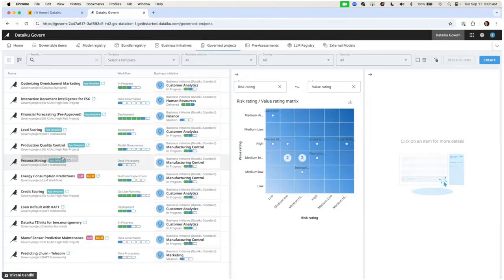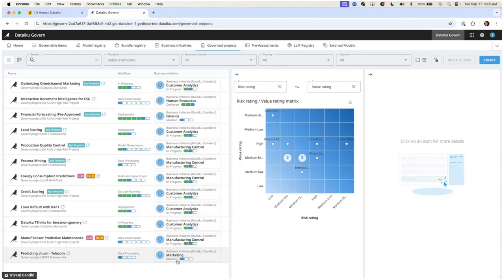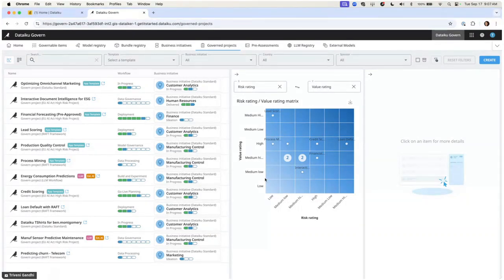Let's start with our governed projects. We can see a number of projects in flight, tied to different kinds of business initiatives — some are marketing, some finance, some manufacturing control. We can also see a high-level breakdown of where these projects sit within our risk-value matrix, quickly assessing which are high-risk and high-value versus high-risk but low-value. Maybe we don't want to do high-risk, low-value projects, but we definitely want to put more energy into the low-risk, high-value ones.